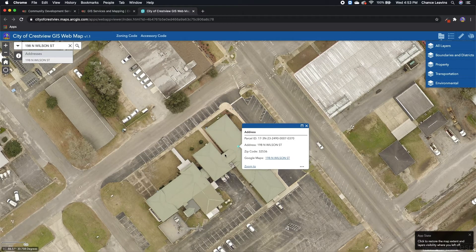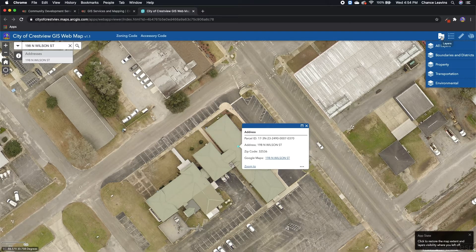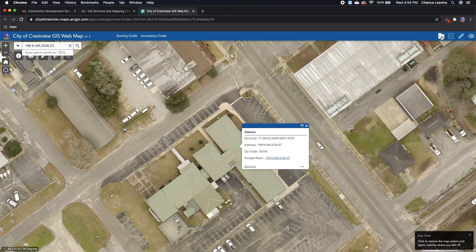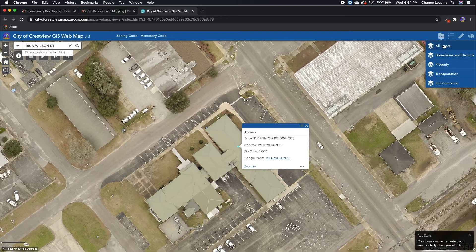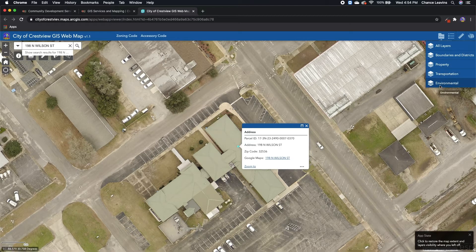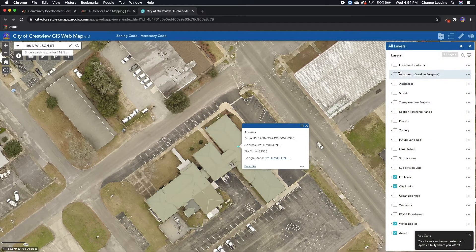The next thing that you can do is go up to this folder icon in the top right corner of the page. You can click it on and off and it'll bring down some dropdowns for all of the layers — boundaries and districts, property, transportation, and environmental. If you click all layers, you can see all of the layers available on the web map.